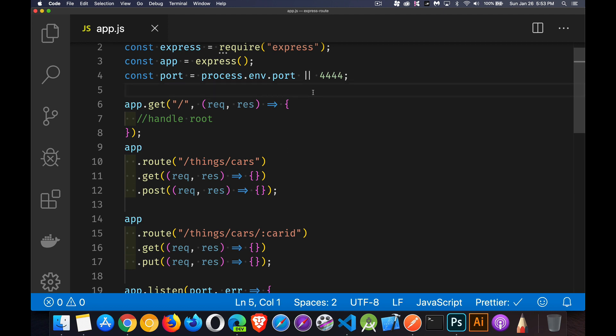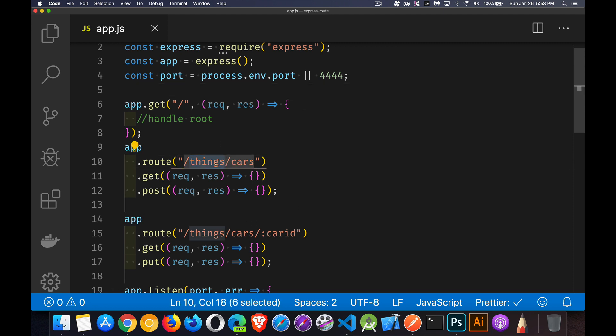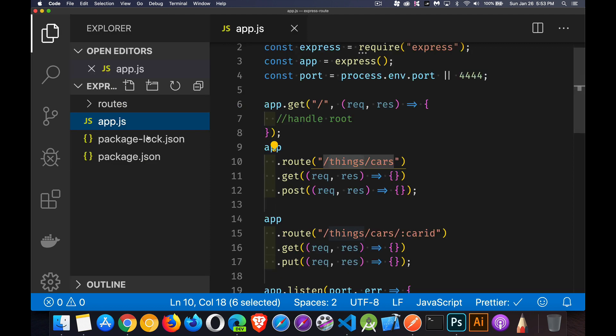Now, routes, the route object. I want to organize my code. I'm going to take everything that has to do with things, and I'm going to put that into its own file. So we're going to come in here and create a folder called routes.